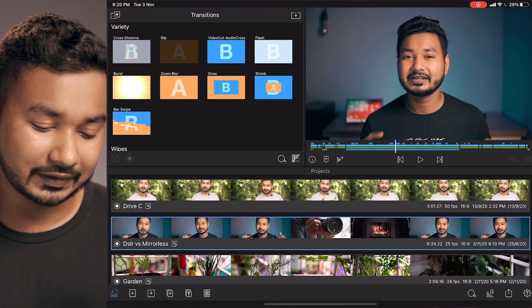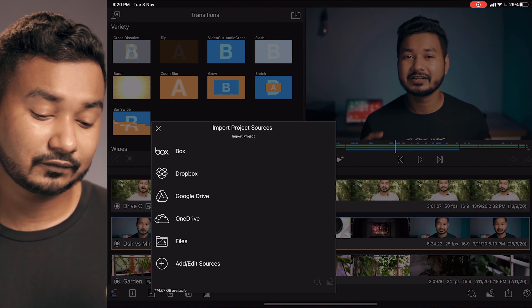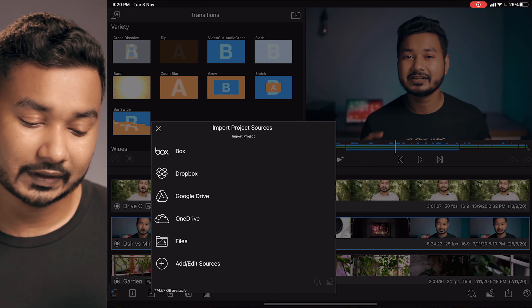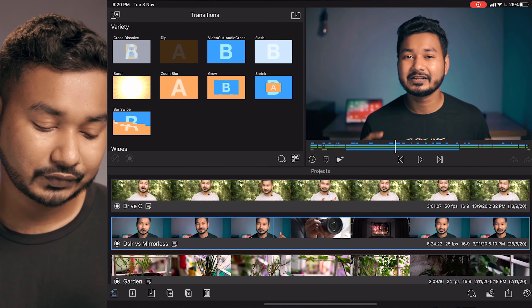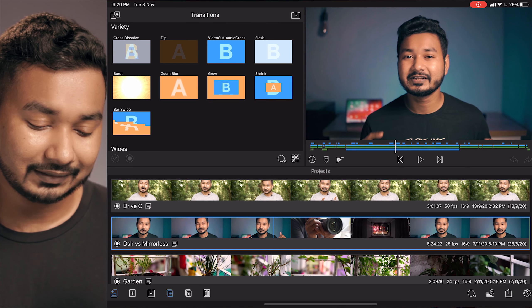If you need to import a project from a different source, like from your hard drive or from Google Drive, then you need to click on this down arrow sign, and from here you can select where you want to import the LumaFusion project from.